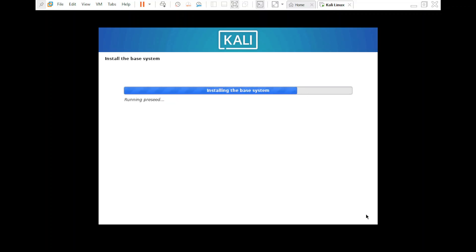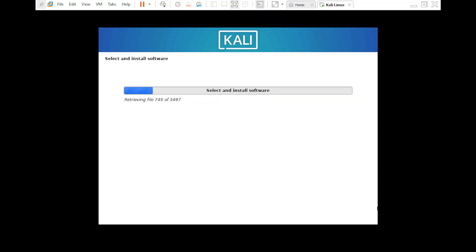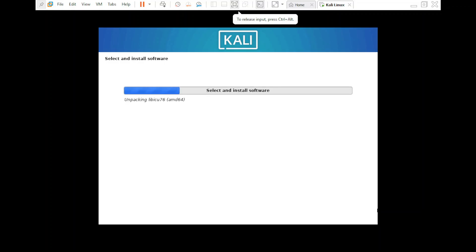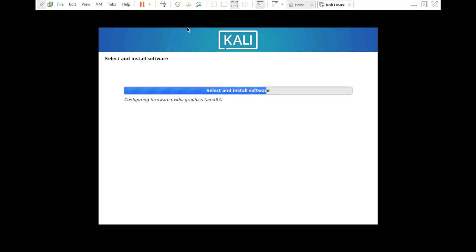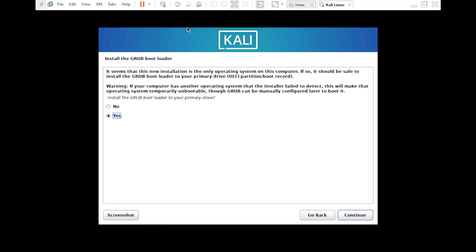I've fast-forwarded the video. For software selection, two items were deselected — I'm selecting them and clicking 'Continue' so the additional software gets installed. Now configuring GDM3 — select the default option and click 'Continue'. This process also takes a while.